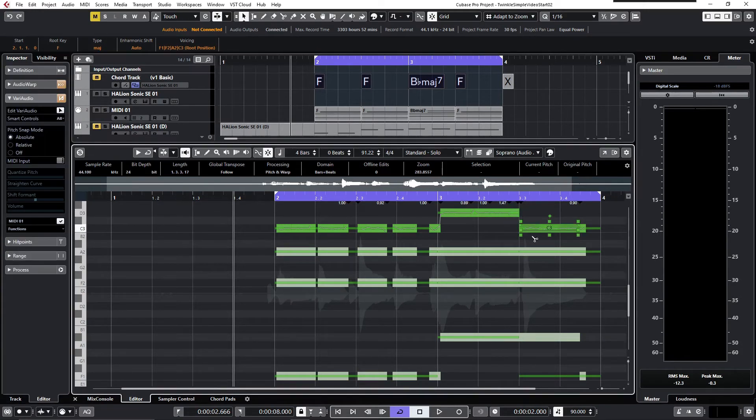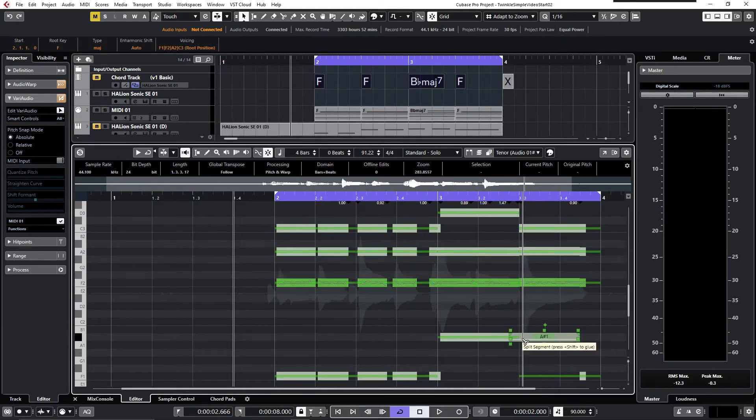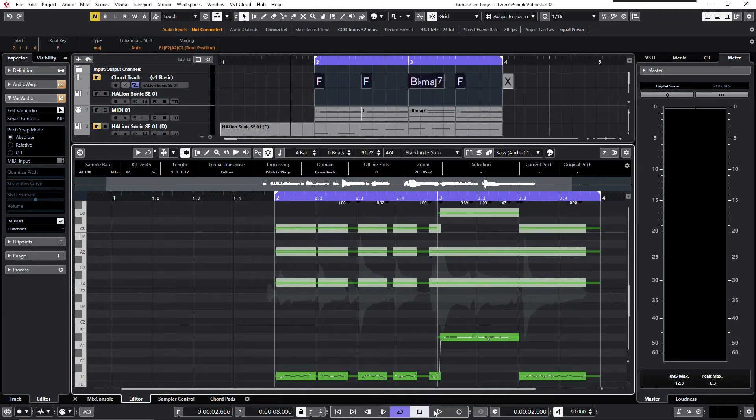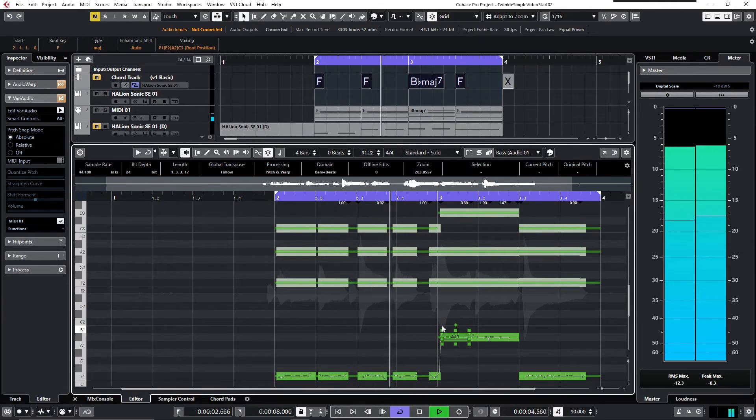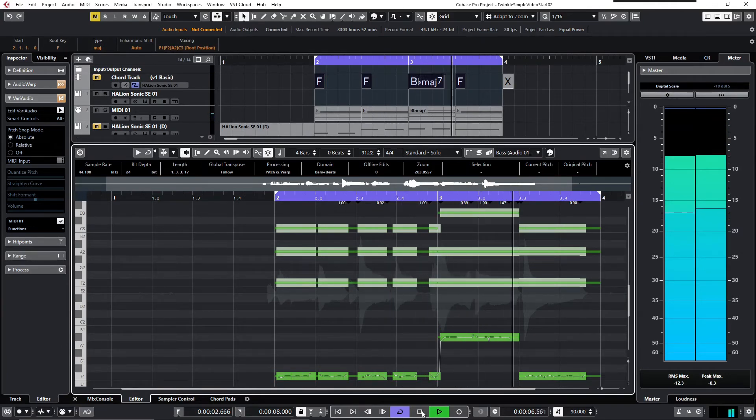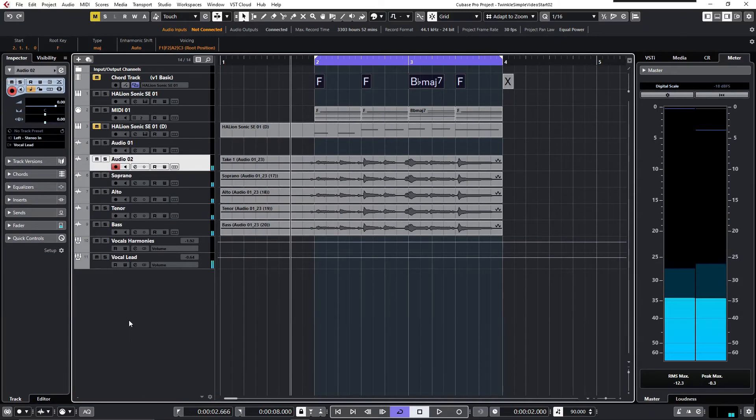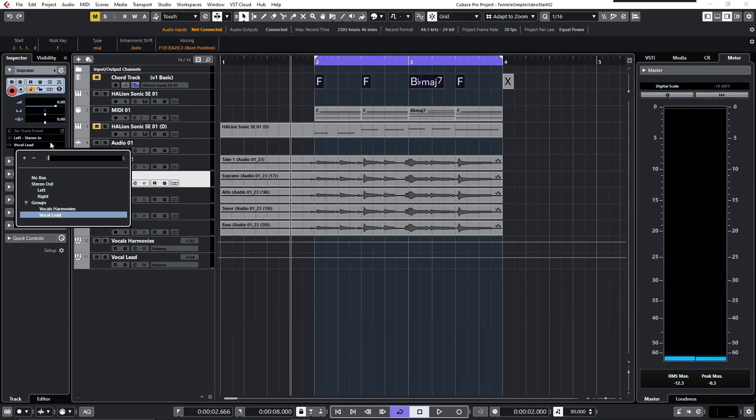To correct this, I just cut the remaining part, and now you see the audio snaps to the MIDI. If we take a listen, that sounds as expected.